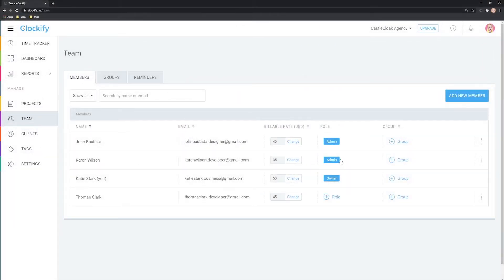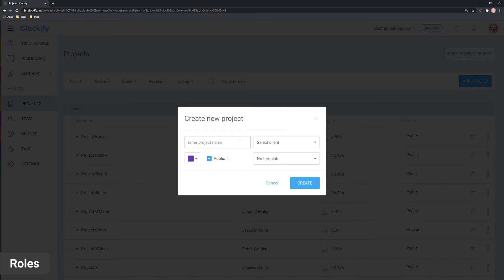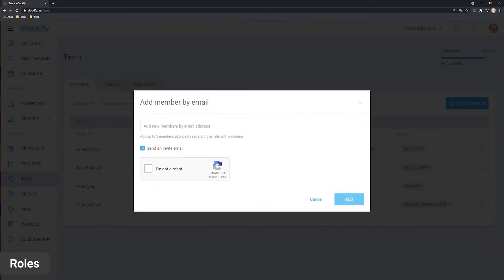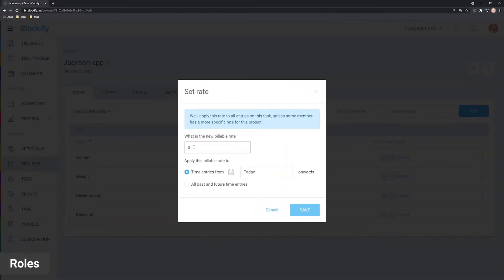Let's first cover the admin role. Admins can see and do everything. They can create projects, edit time, invite members, update settings and work with billable rates.